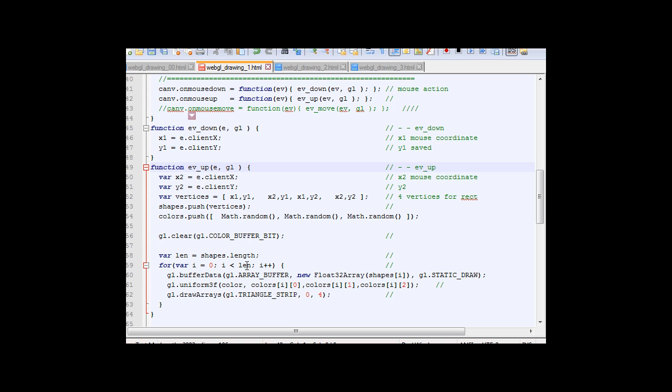Here is a function that we draw. We dump the data into the buffer. Data is on the array shape here. For the color we use a uniform because the color applies for all vertices in that rectangle, and we start drawing.